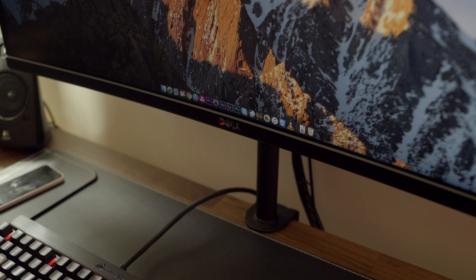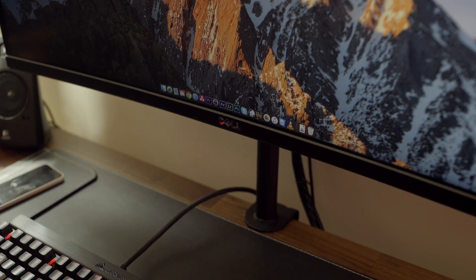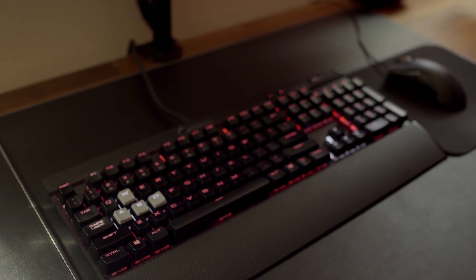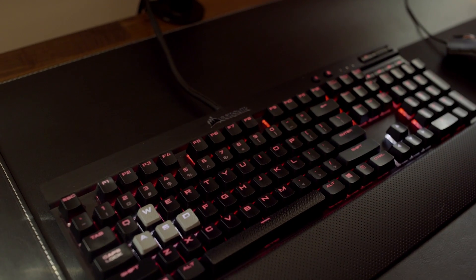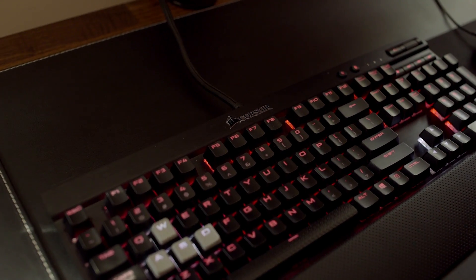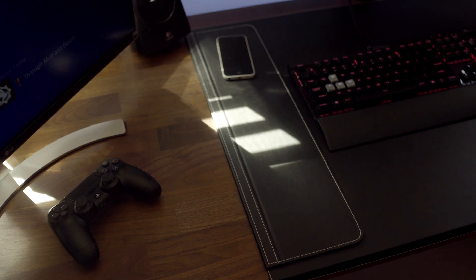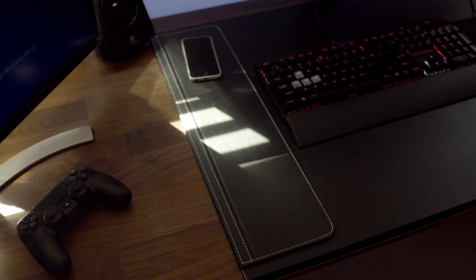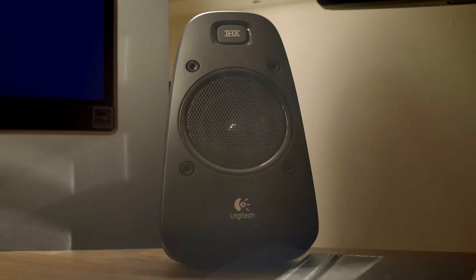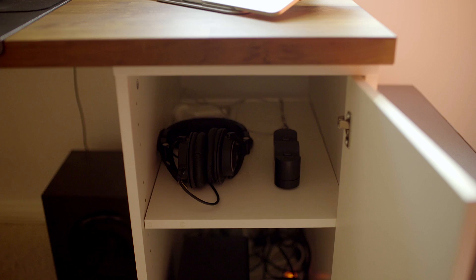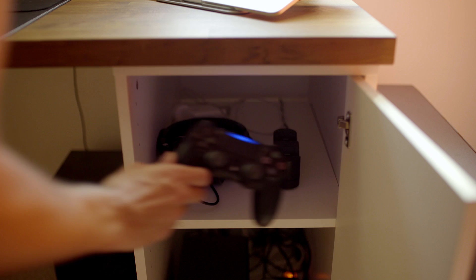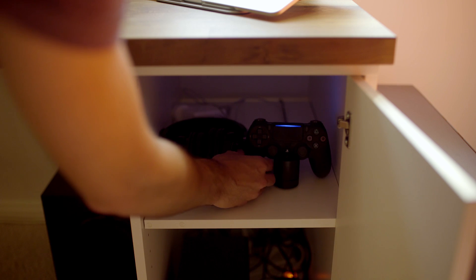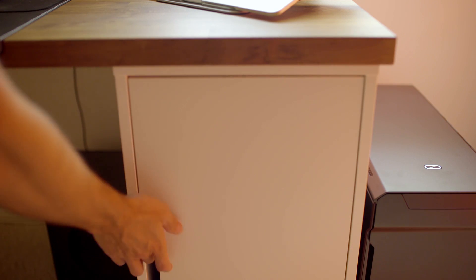A few other things I have on my desk is the Mountit monitor mount which I think looks great and gives me more desk space. A K70 rapid fire keyboard from Corsair which is sitting on top of a desk mat from IKEA. My Logitech speakers are amazing for the money and my headphones are the Audio-Technica M50X's, which I have hidden in my drawer unit next to my PS4's controller dock.